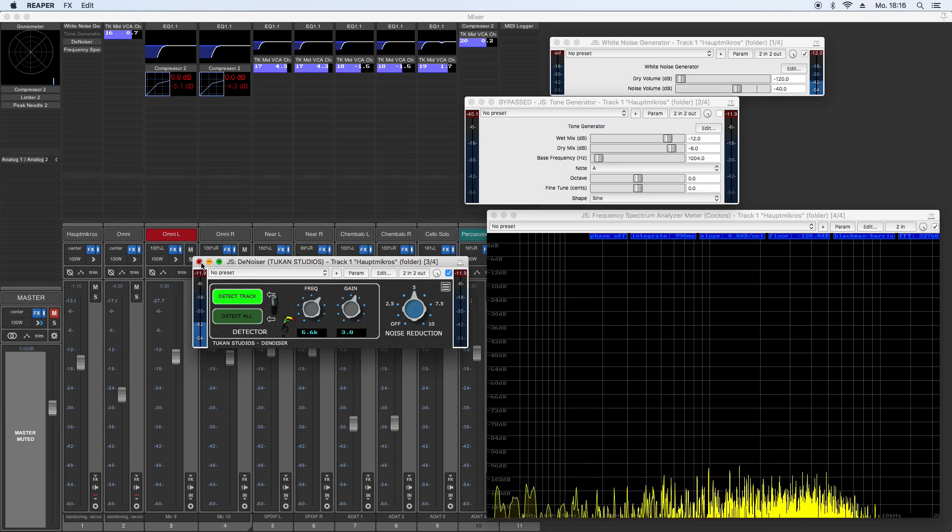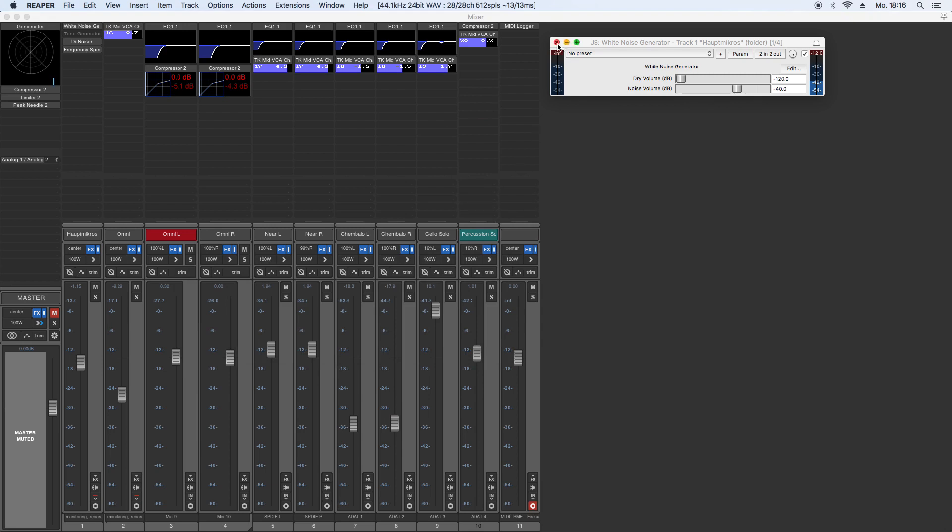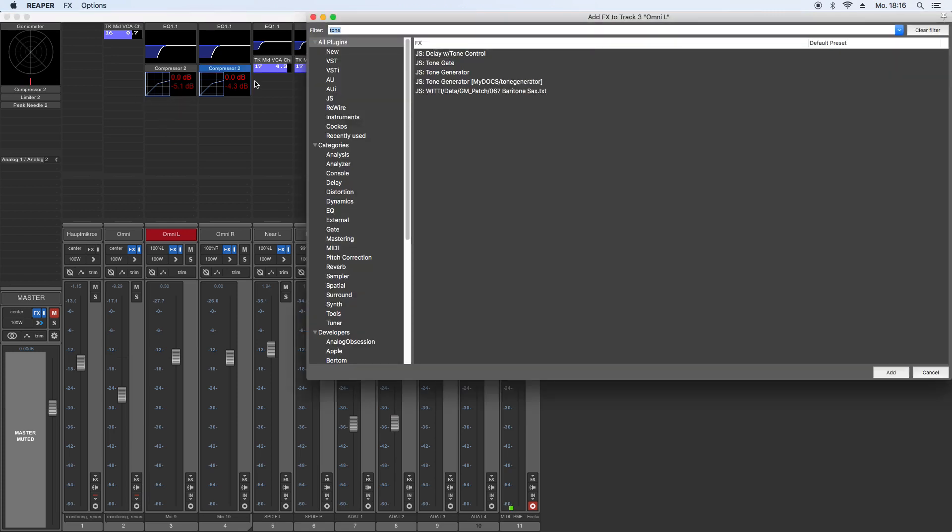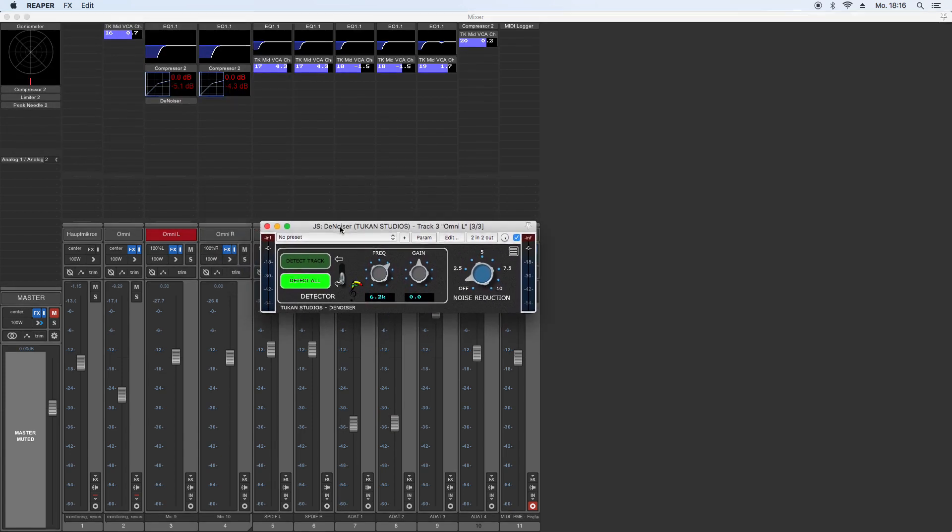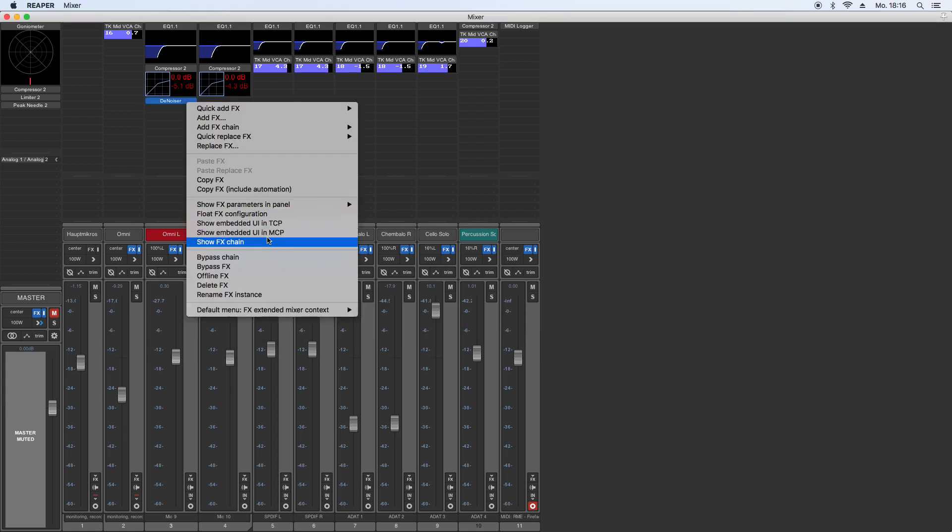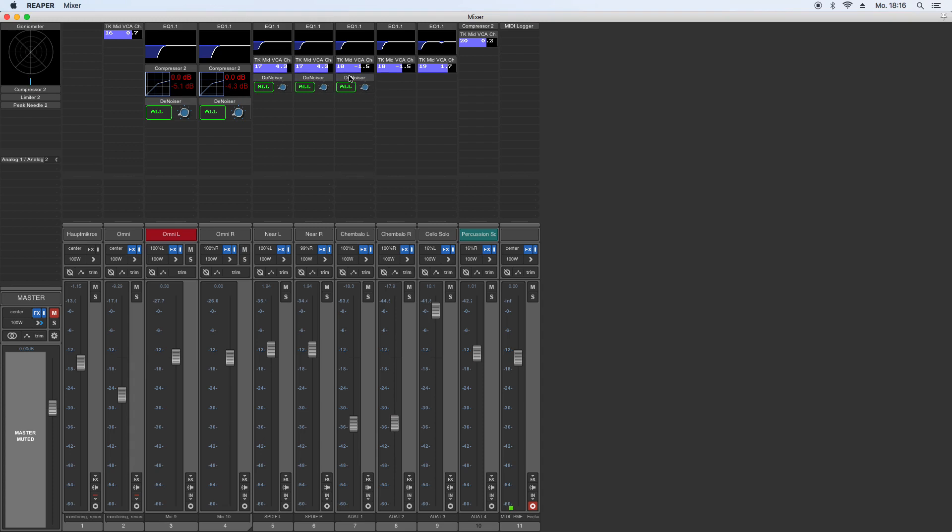So that is what is basically going on, and now there was another option you saw there in the denoiser plugin. And this was the detect all option. This is something you need if you do a multitrack session, like me here. I have a multitrack from an orchestra recording. You can do this in MCP mode, of course, like all of the plugins.